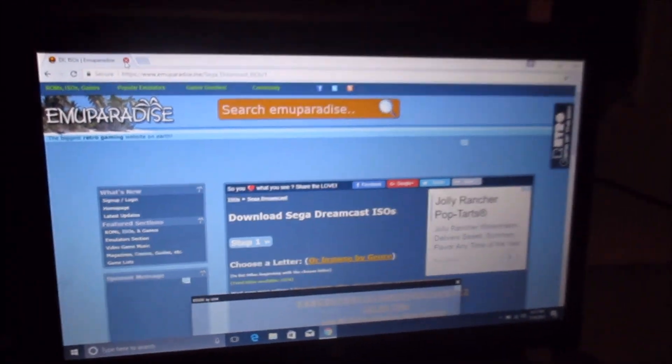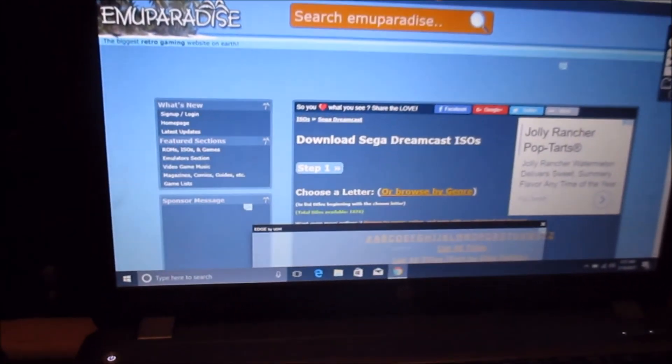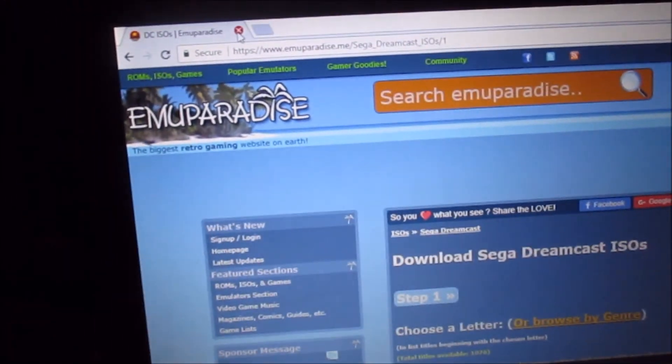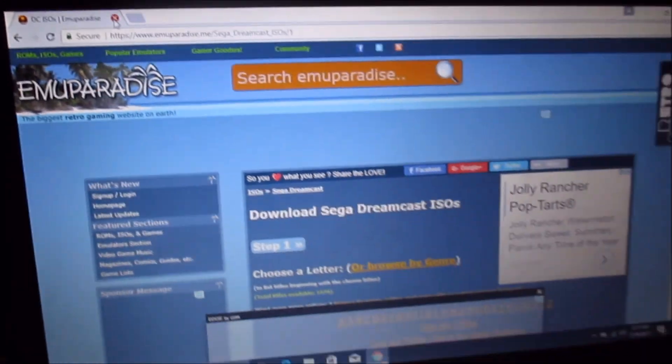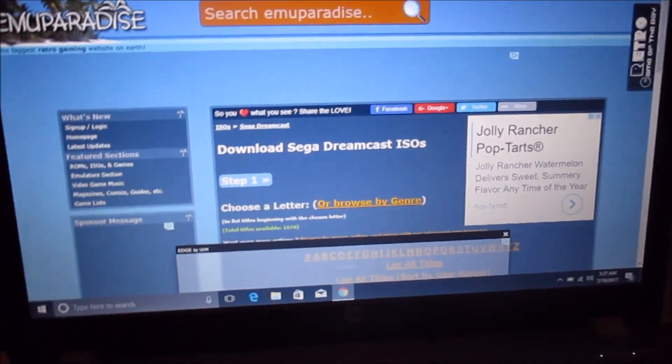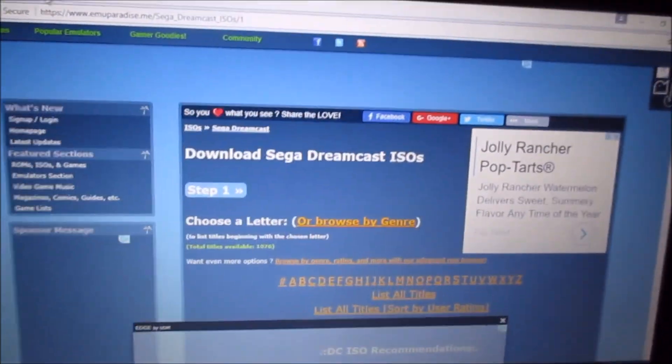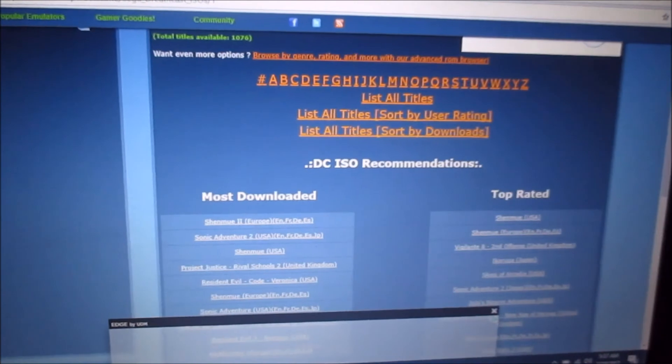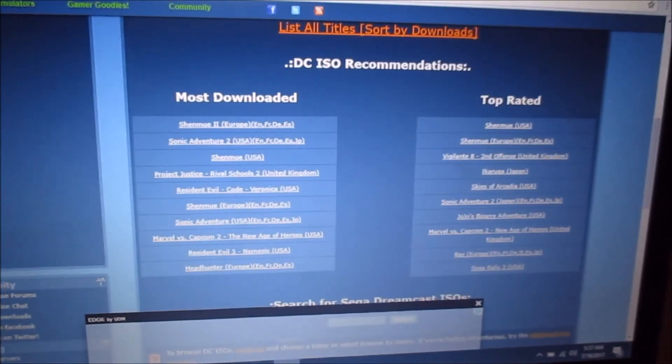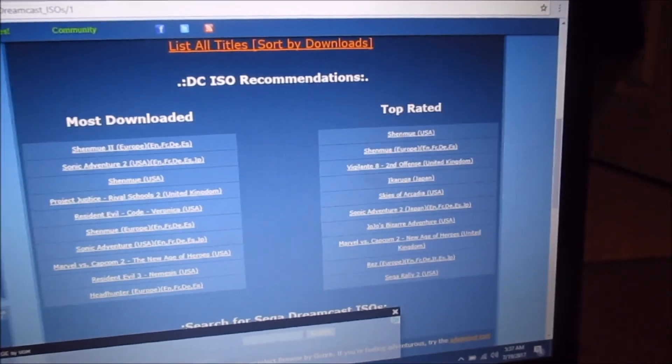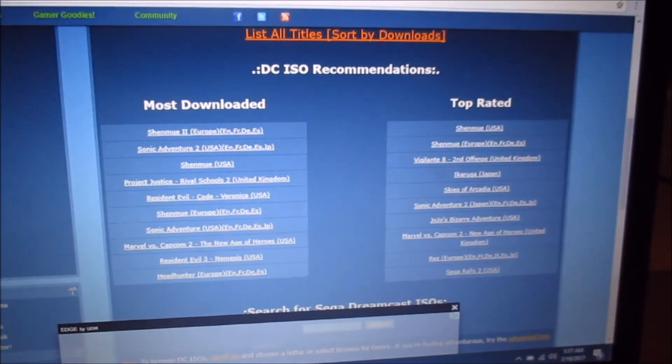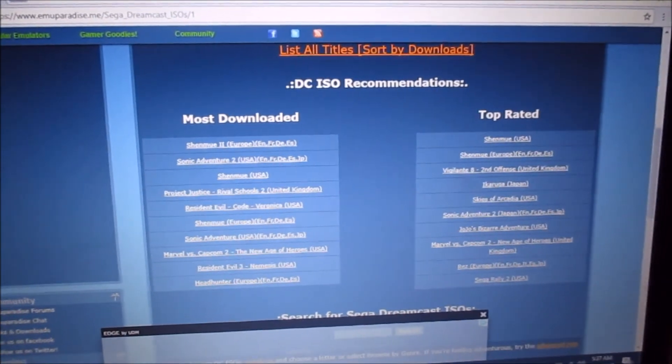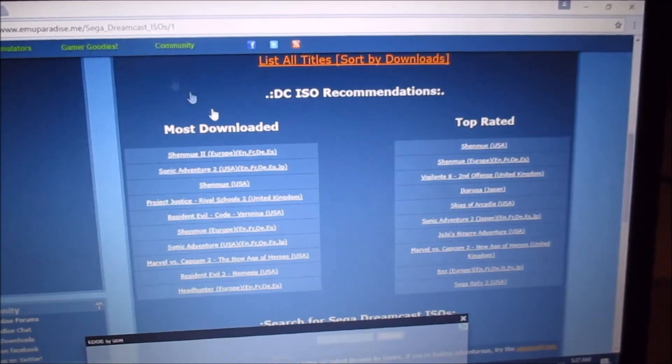Then you're going to go to the website that actually has the games, and I'm using Emu Paradise. You just go to the Sega Dreamcast or whatever console page and you just look for the games to find one that you want.